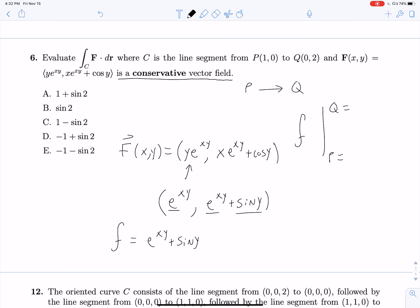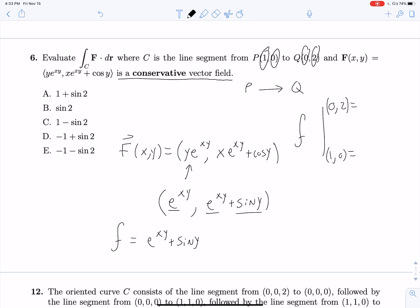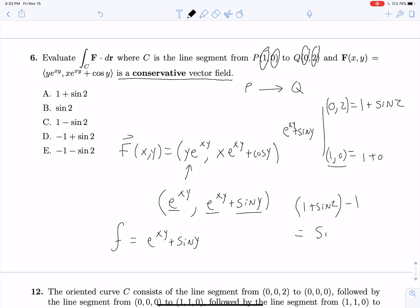We're evaluating this on p and q. They give us x and y values, so p = (0, 2) and q = (1, 0). In both cases e^(xy) equals 1 since one term is 0. For q = (1, 0), sin(0) = 0, so we get 1 + 0 = 1. For p = (0, 2), sin(2) stays, so we get 1 + sin 2. Therefore 1 + sin 2 minus 1 is just sin 2.